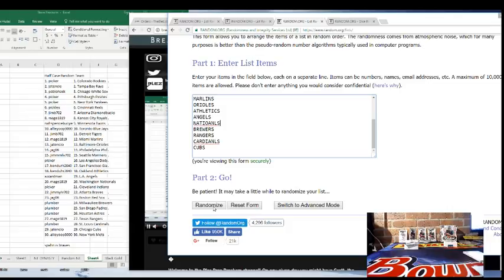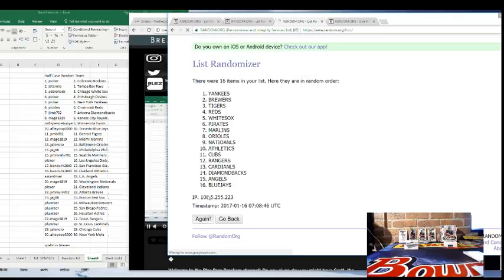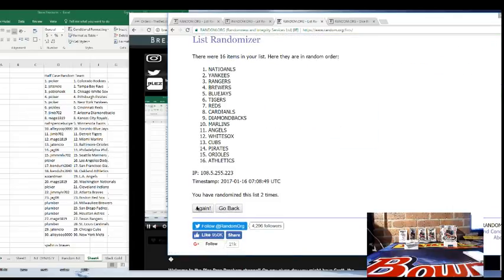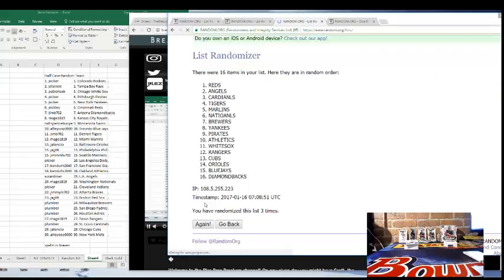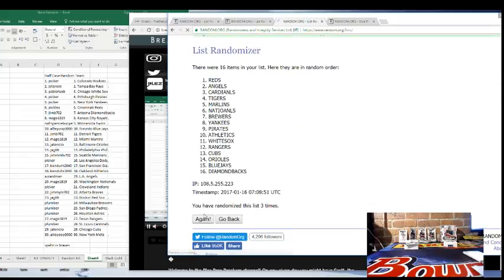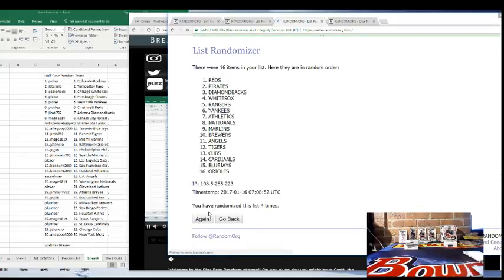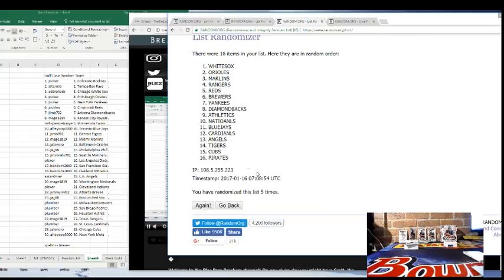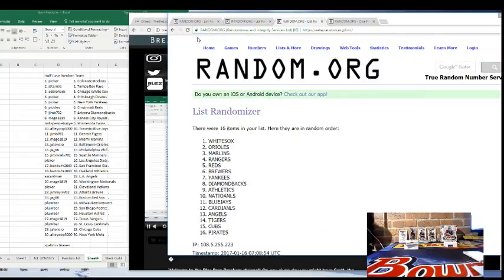One, two, three, four, and five. The White Sox. That goes to Pablo Hack. Pablo Hack, you just won a team in Immaculate.